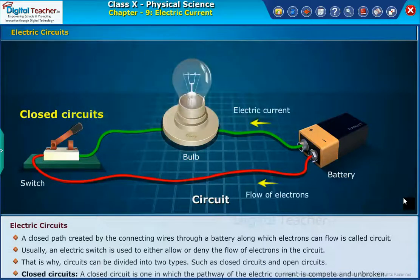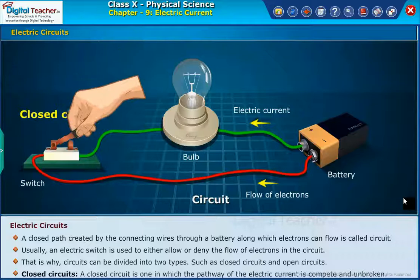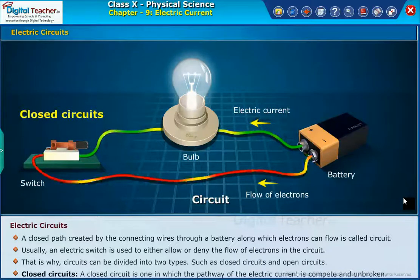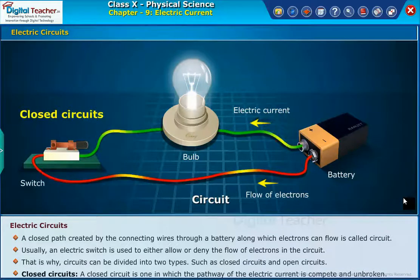Closed circuits. A closed circuit is one in which the pathway of electric current is complete and unbroken.